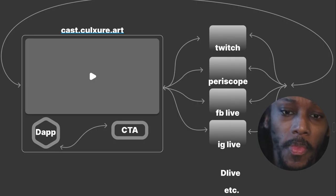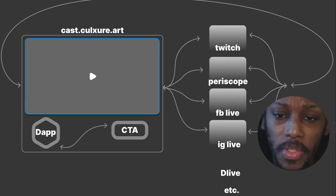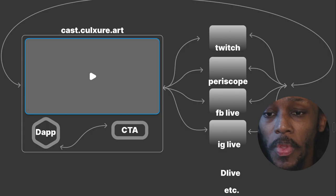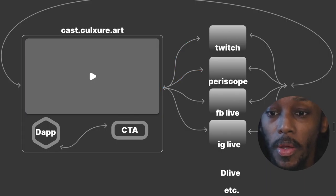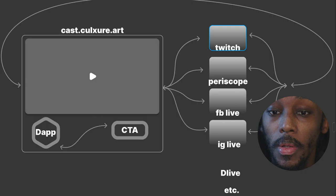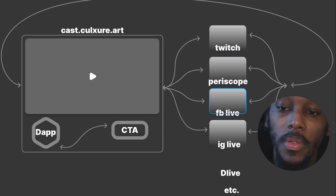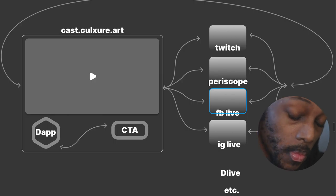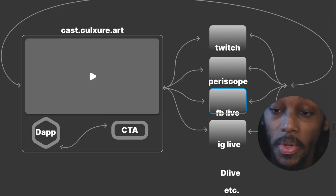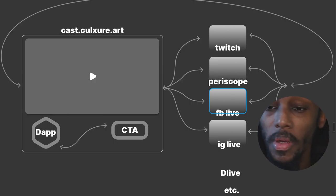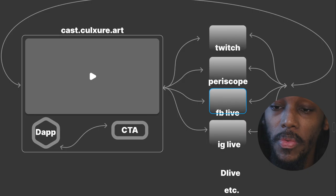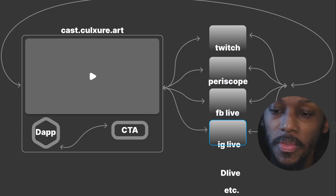So basically the feed starts from here, is then propagated or spread across to various live streaming platforms like Twitch, Periscope, Facebook Live, IG Live, D Live, etc.